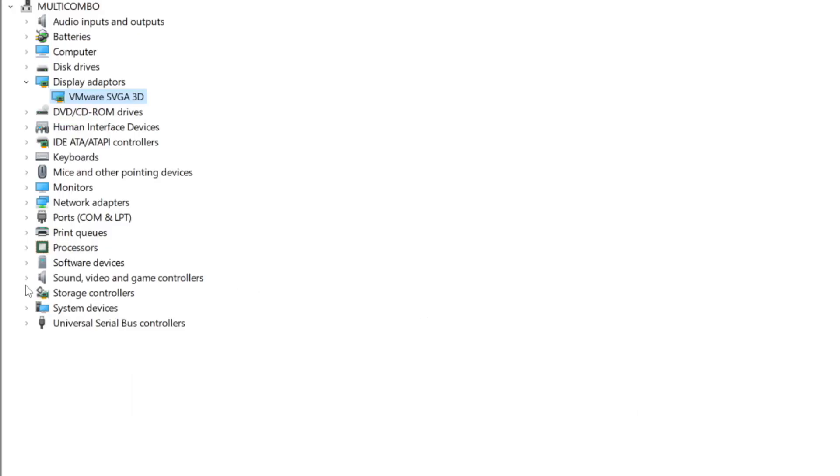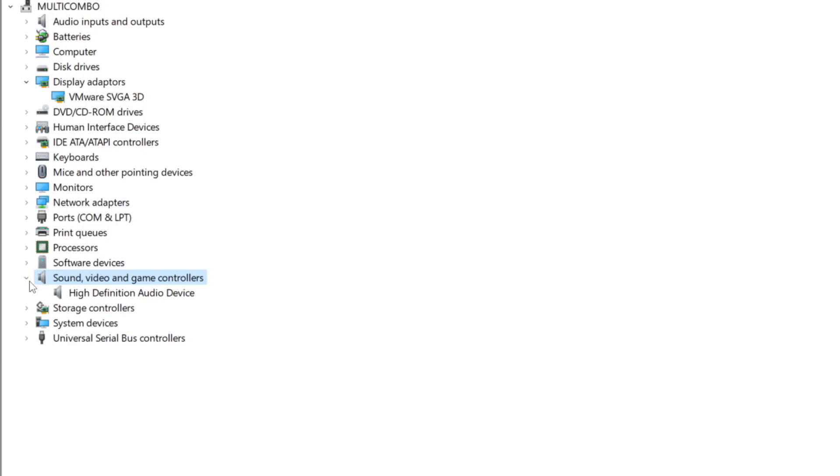Click Sound, Video, and Game Controllers. Select your Audio Device.